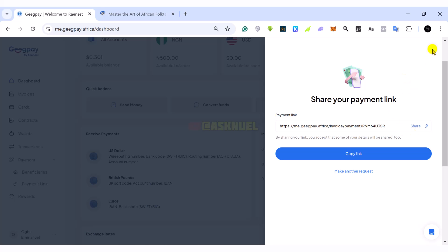So this is basically how you can create payment links on GeekPay. I hope this video was helpful. Please like the video, subscribe, and I'll see you in my next video. Thank you for watching.